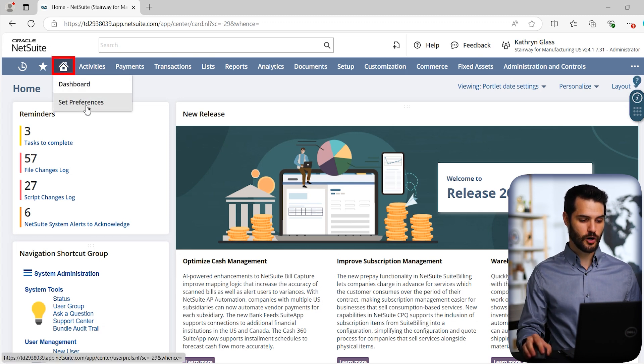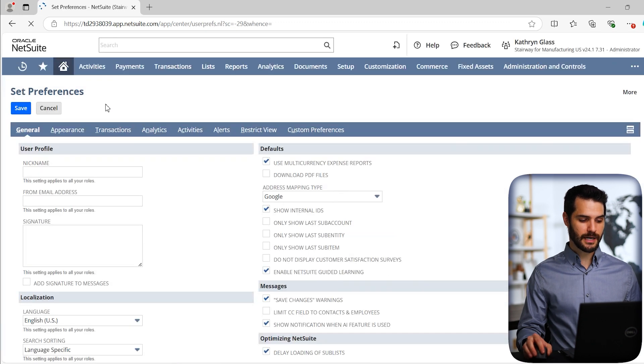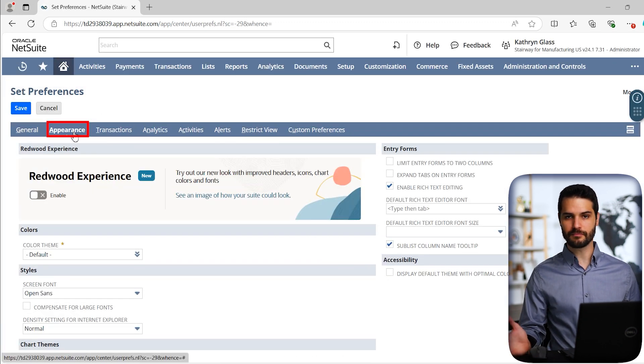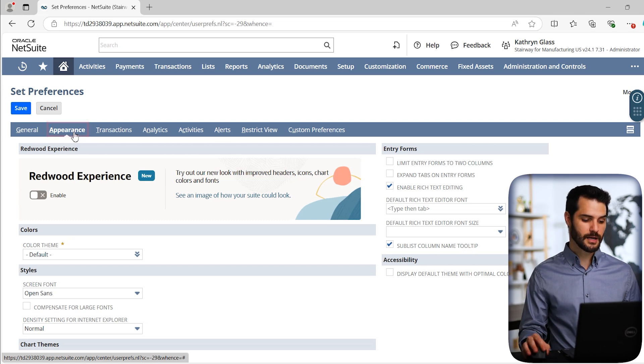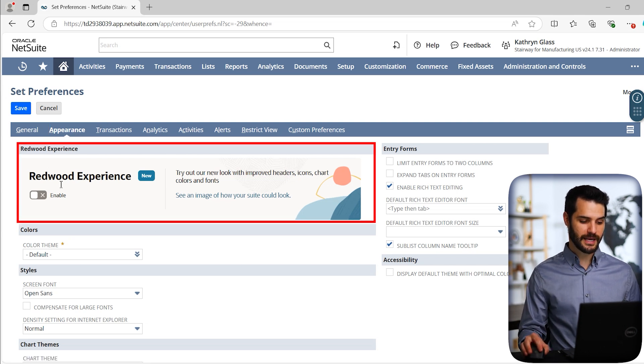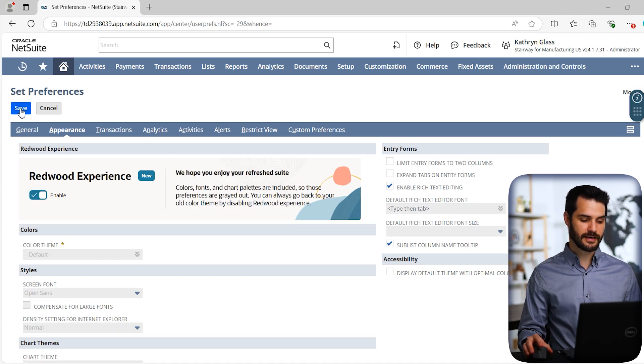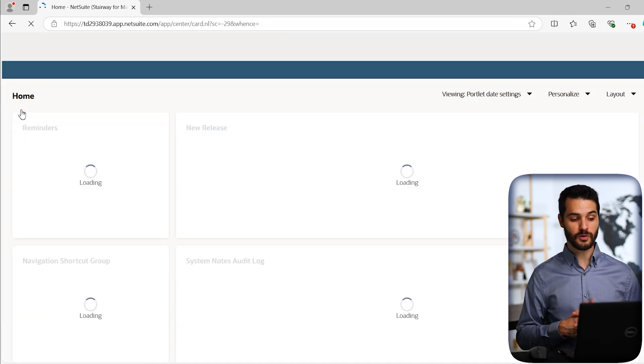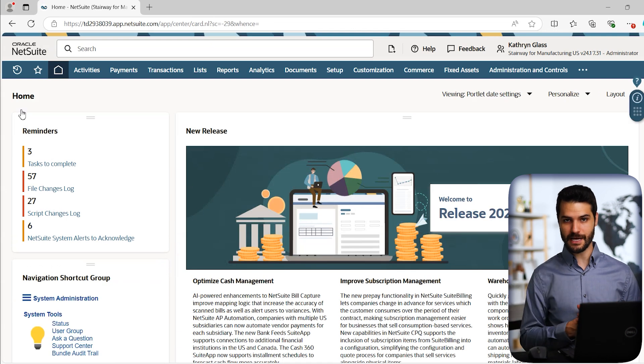We're going to come up here to the home, and we'll go to set preferences, and we'll come down here to appearance. So this is where you can go to change your color theme, how fonts and formats are. And as you can see, we now have this capability right here to have the Redwood experience. So I'm going to click that enabled, and I'll save. And it will now bring me to the home dashboard with Redwood enabled.